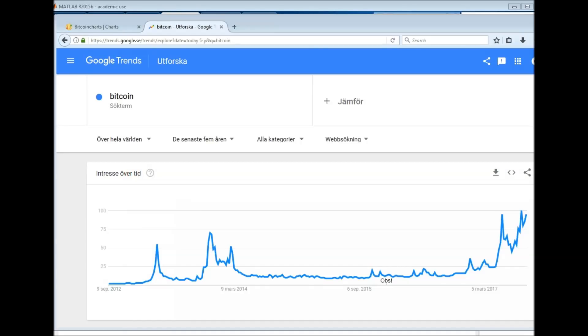Hello and welcome to MATLAB Tricks. Sometimes you hear that Google can predict everything because they see what people search for, and out of that they can predict all sorts of things. So I thought we could compare the trend volumes for Bitcoin historically over the last five years and see how that relates to Bitcoin price. That could be a fun exercise.